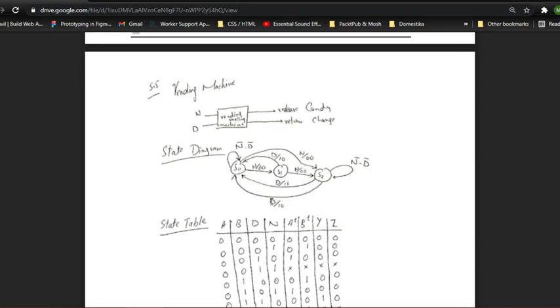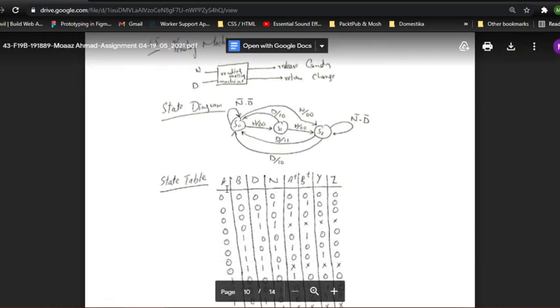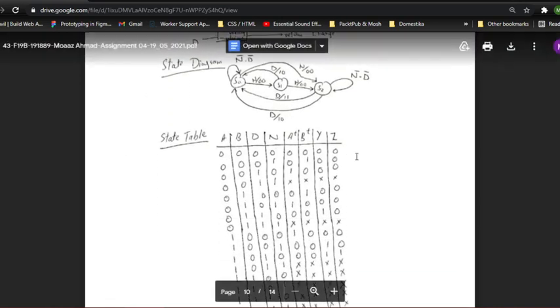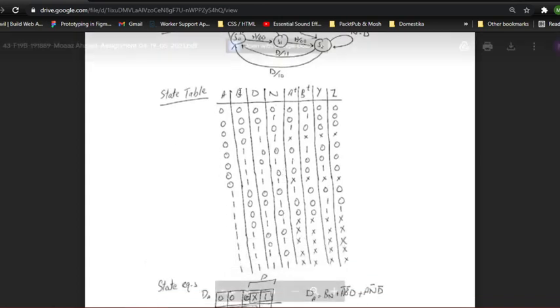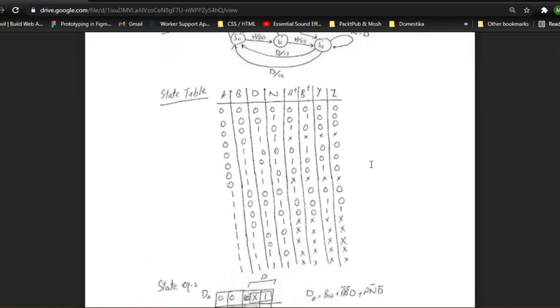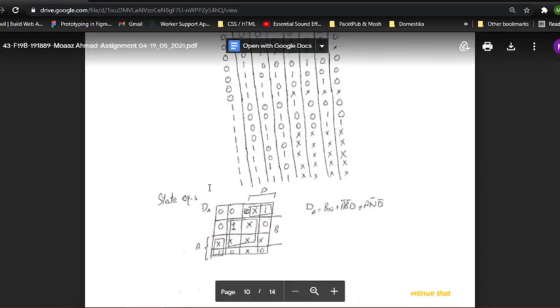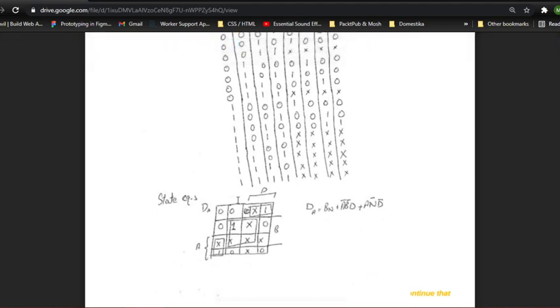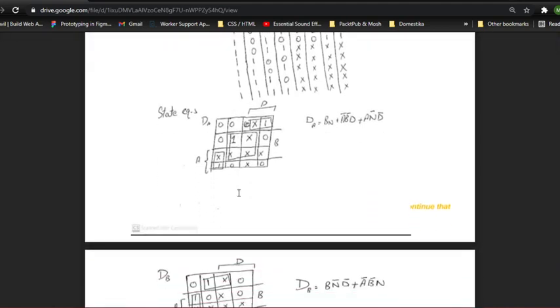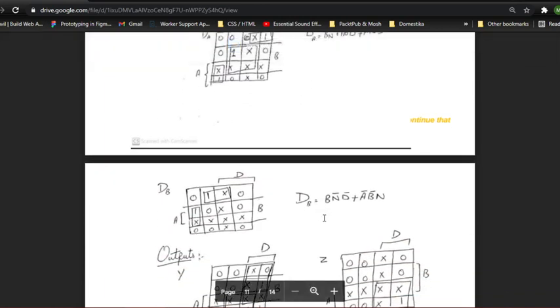This is our state diagram, and right here we have the state table where different tests are organized so that we can perform them in Proteus. So from this table we have the state equations and K-maps. So using these equations, I have implemented a circuit in the Proteus software, which is right here.